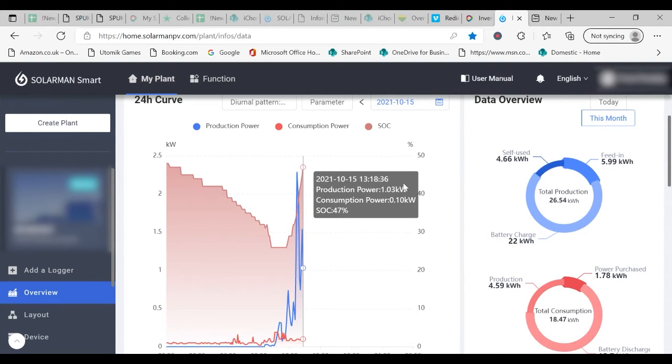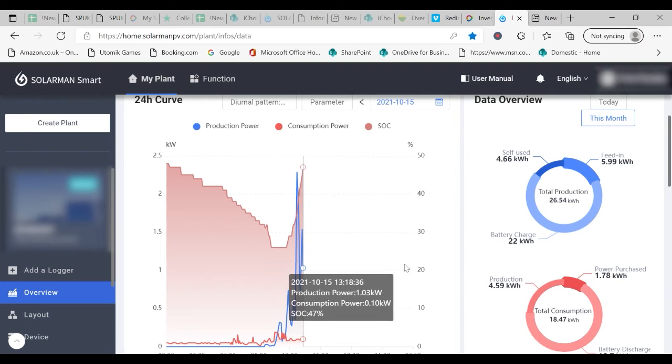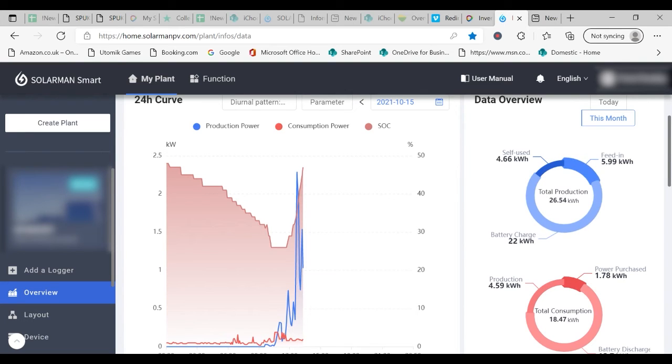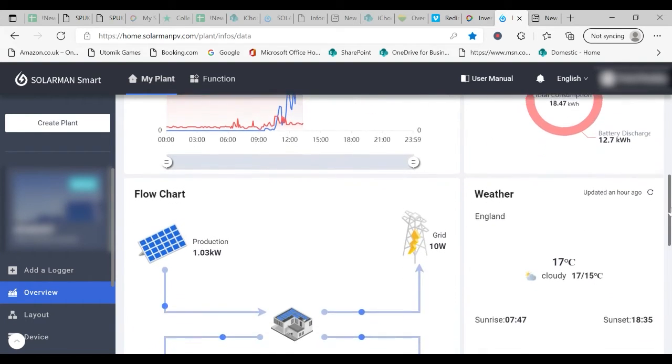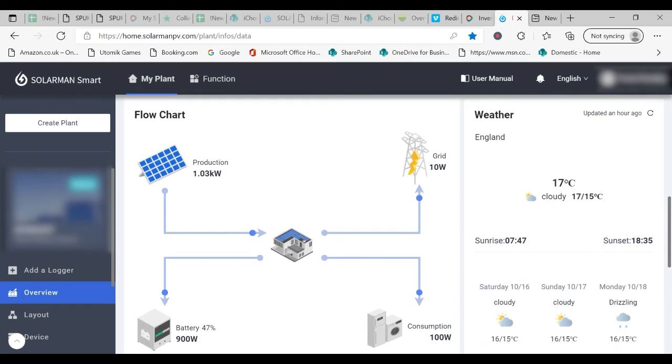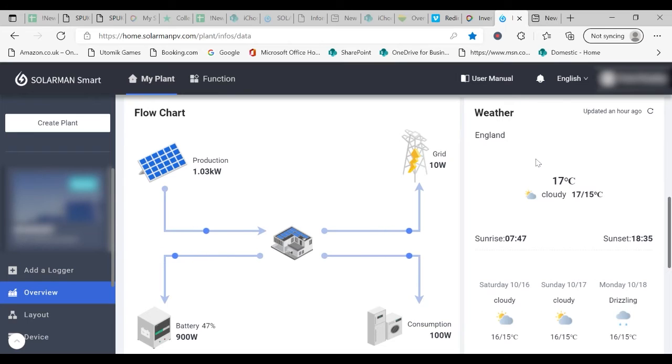So let's look at where the energy is going. By scrolling down you can find the flowchart. This is the simplest way to understand how your system is working.